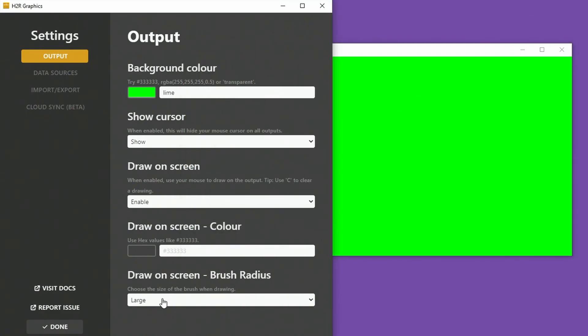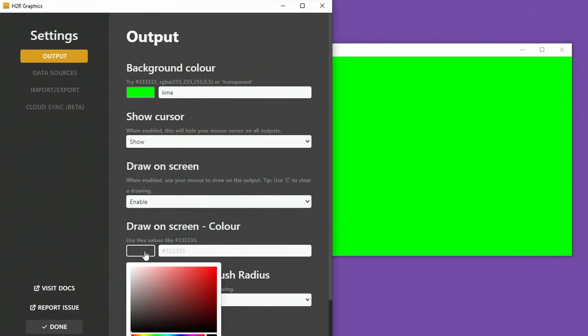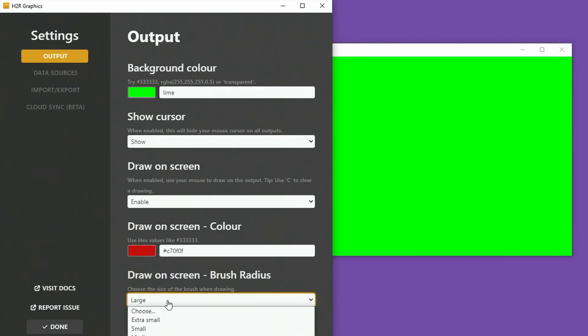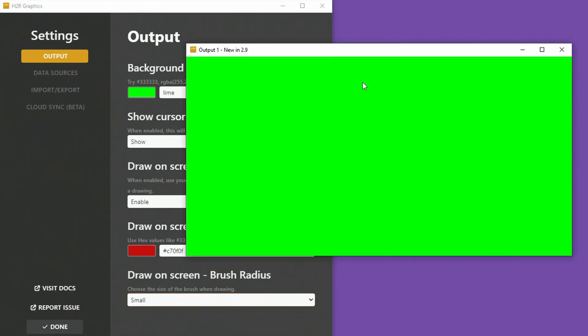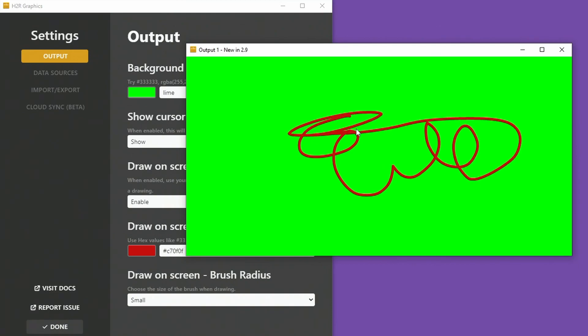But I can draw with my mouse. A couple of options in here. I can change the color of the drawing. So maybe I want to go for like a red and then I can make it small sized. Back over to the window here and you can see a small red color.